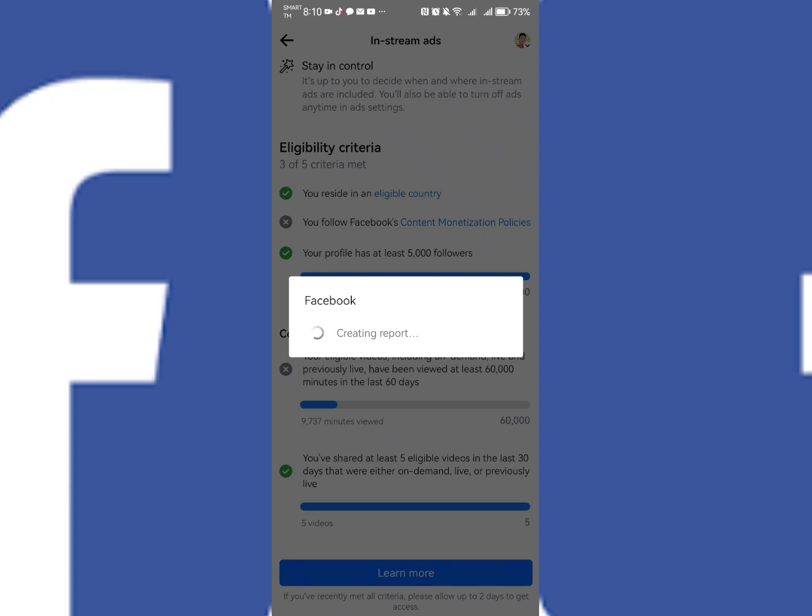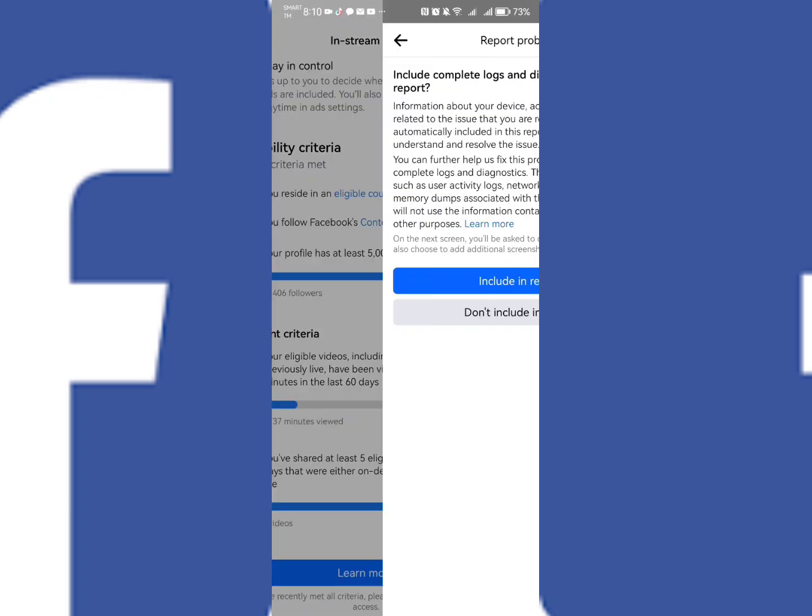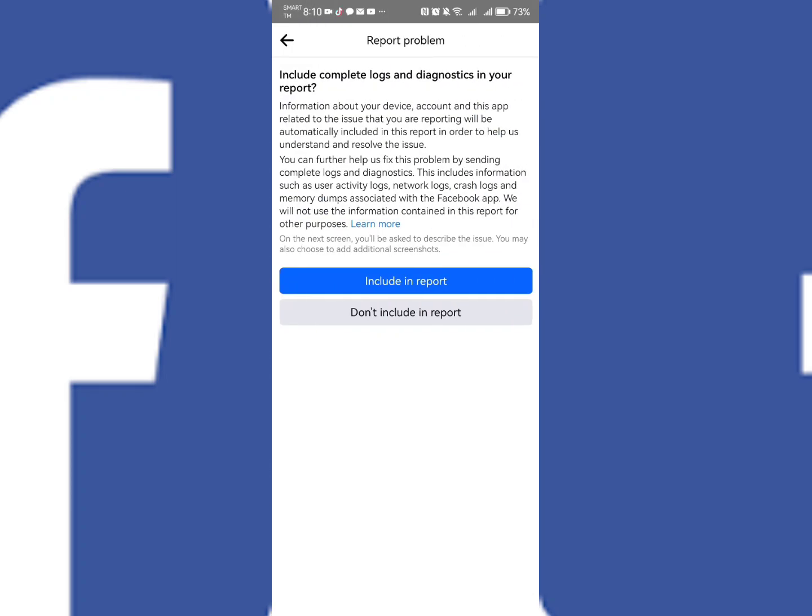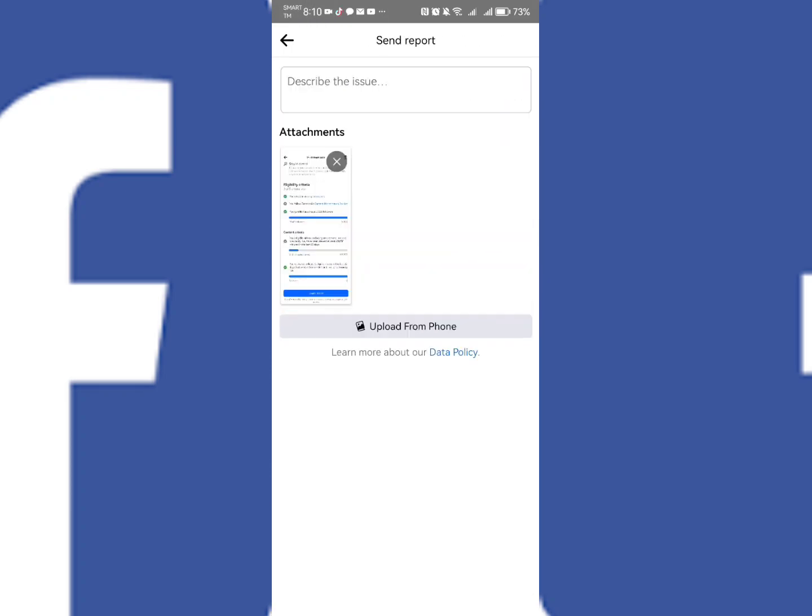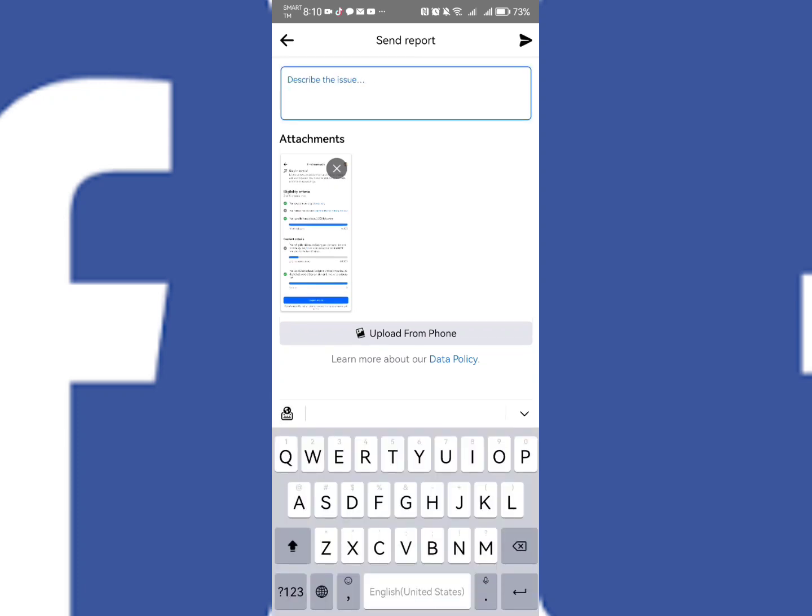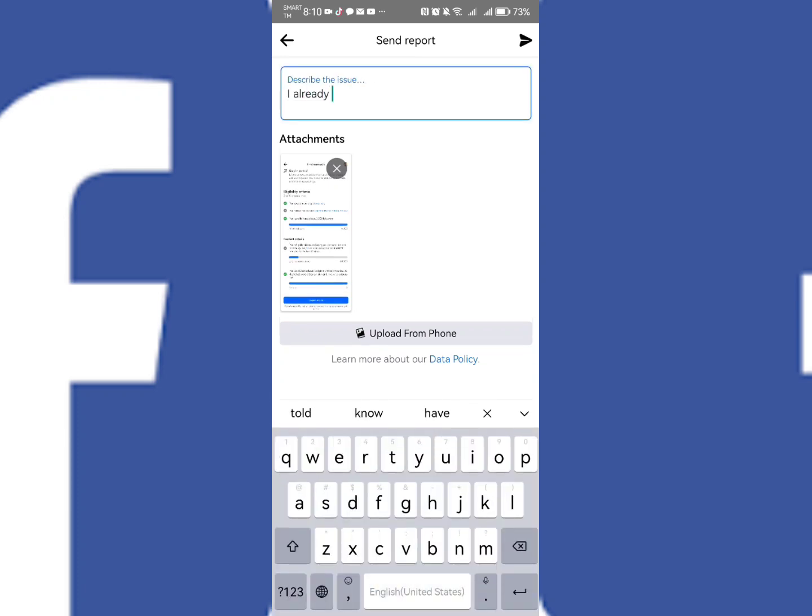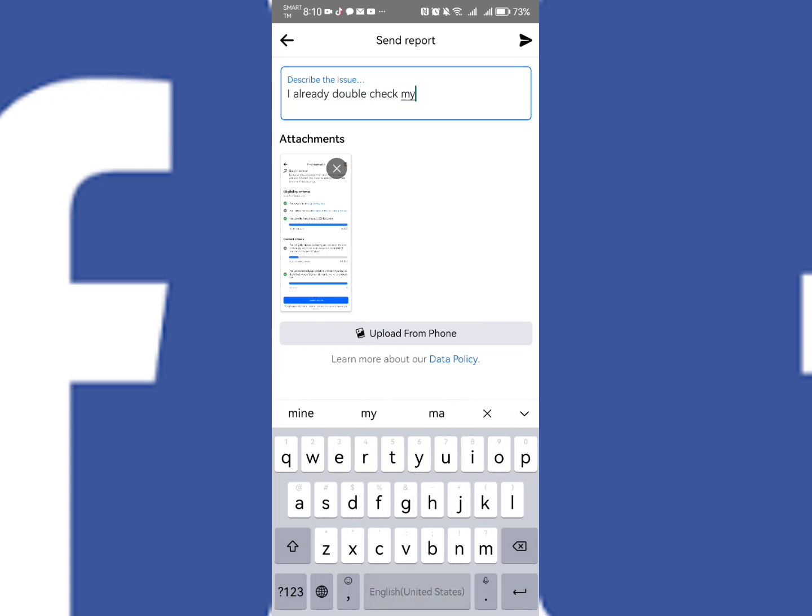After that, you are now going to create report. So again, shake your phone five times, and then after that you are going to send report. So describe the issue. Here you can just simply copy the message that I'm going to write here.